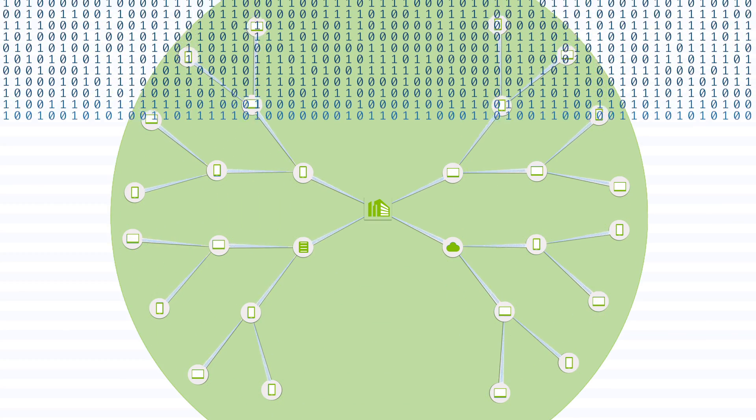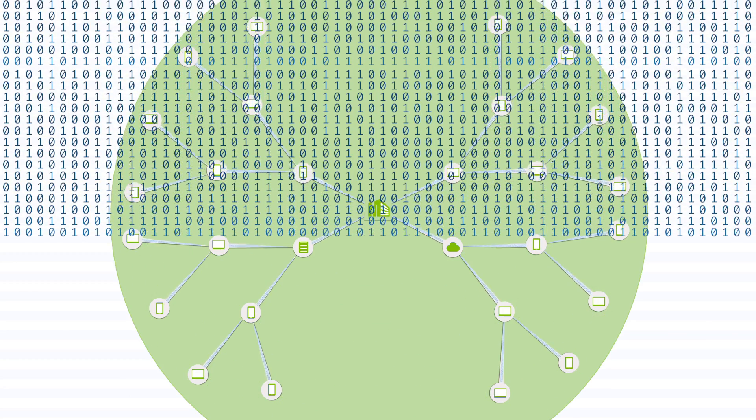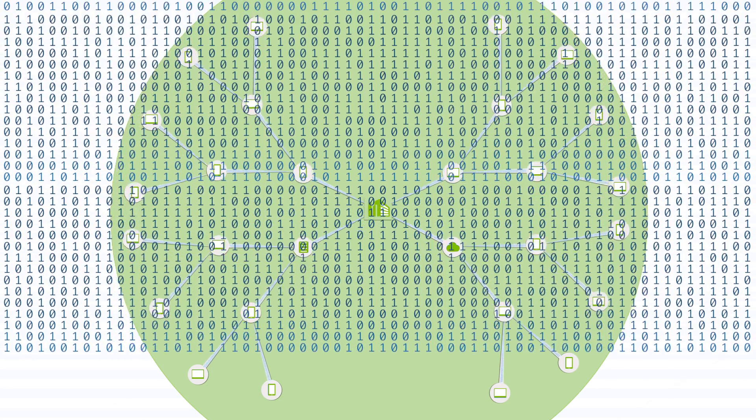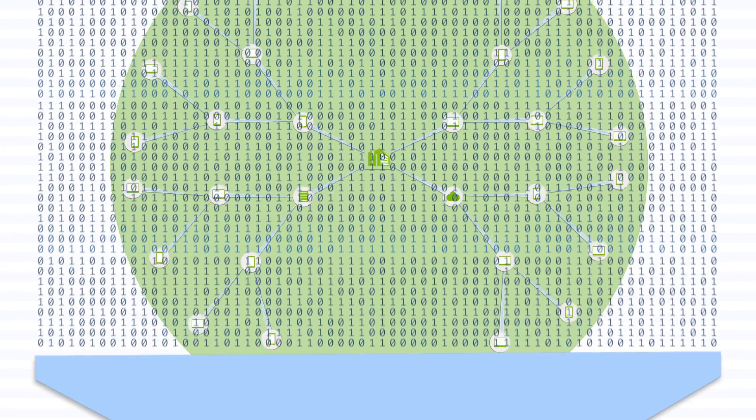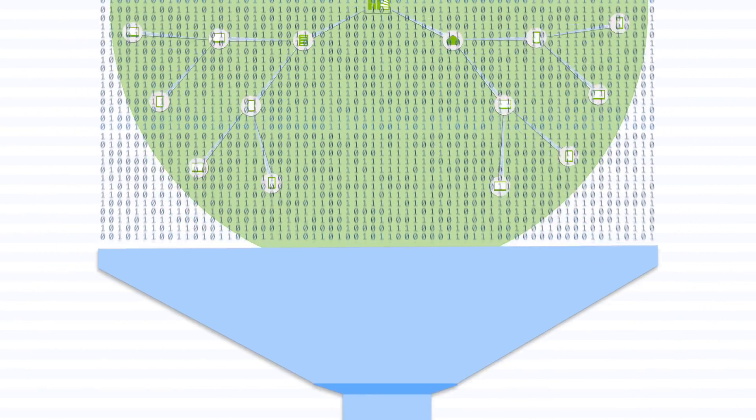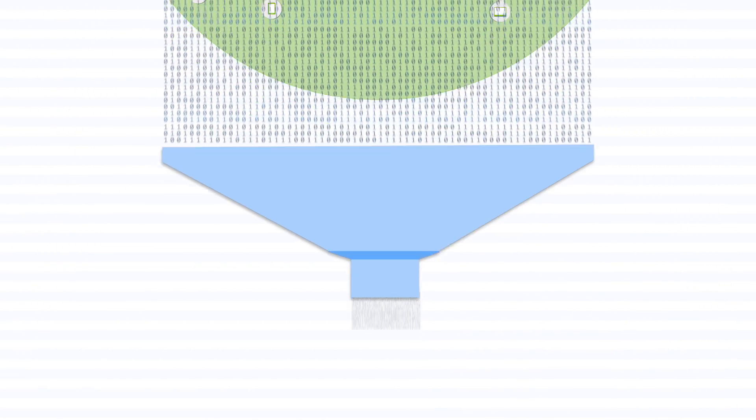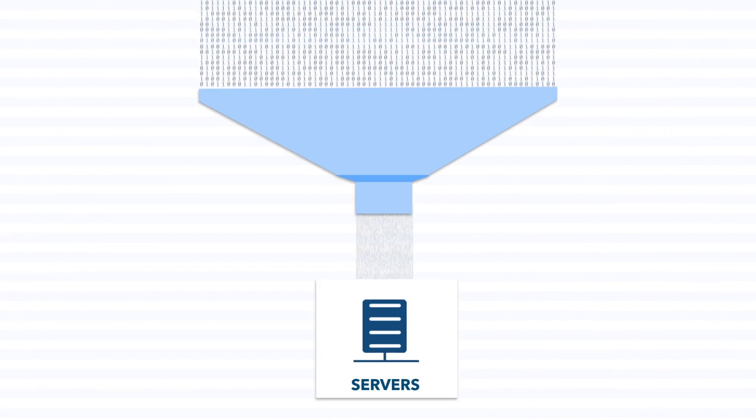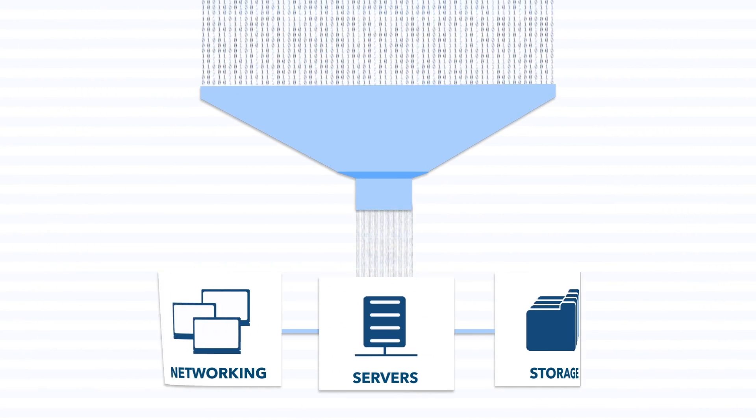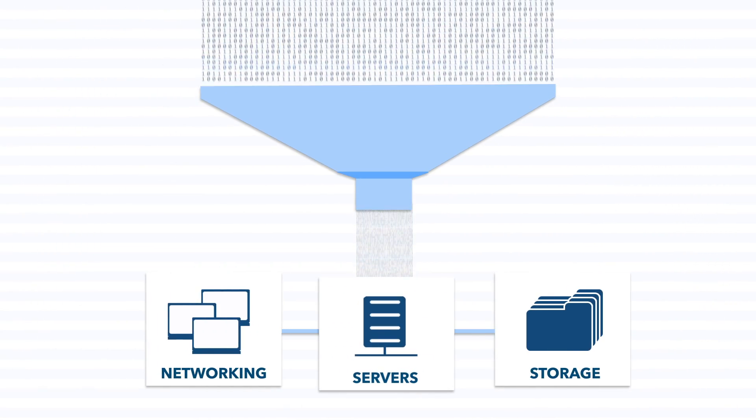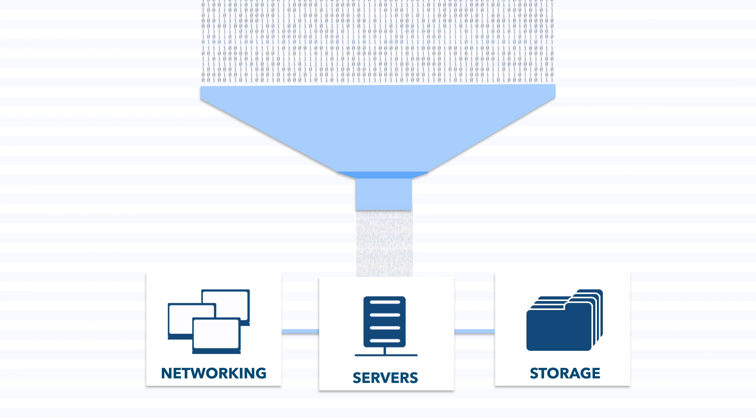The first step in harnessing the value of your data is ensuring you have a robust infrastructure, including next-generation servers like Dell PowerEdge.